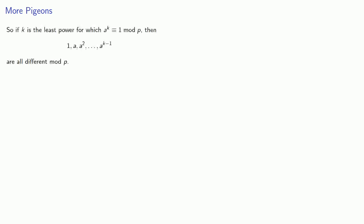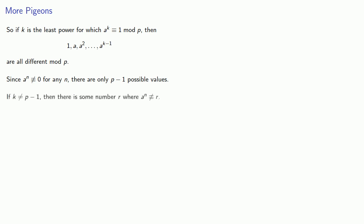Now let's introduce a flock of pigeons. If k is the least power for which a to the power k is congruent to 1, then all of these terms are all different mod p. Now since a to the power n can't be congruent to 0 for any n, then there's only p minus 1 possible values here. Notice there's actually k values, and so if k is not equal to p minus 1, then there has to be some number r where a to the n is not congruent to r.